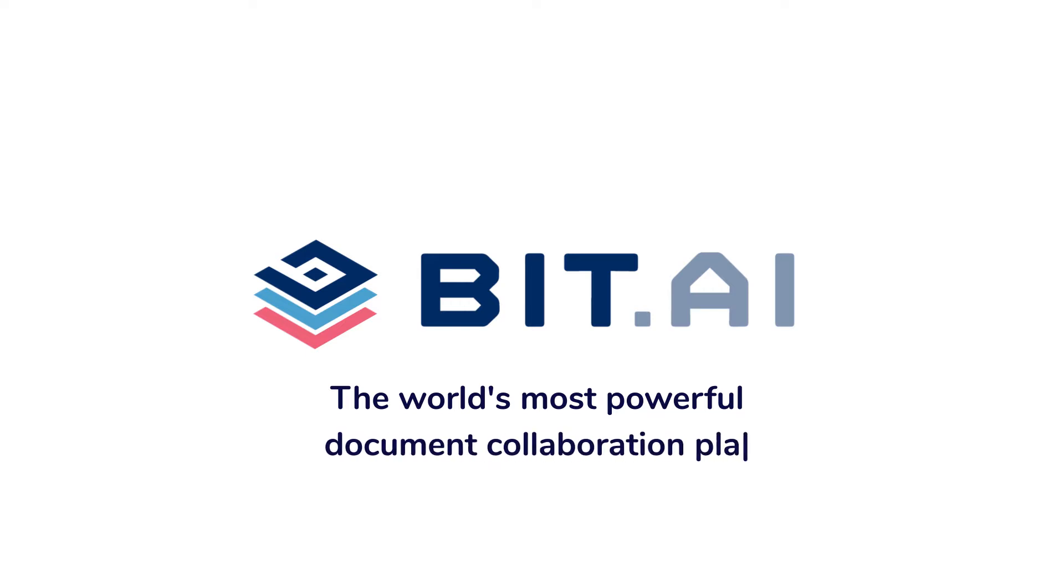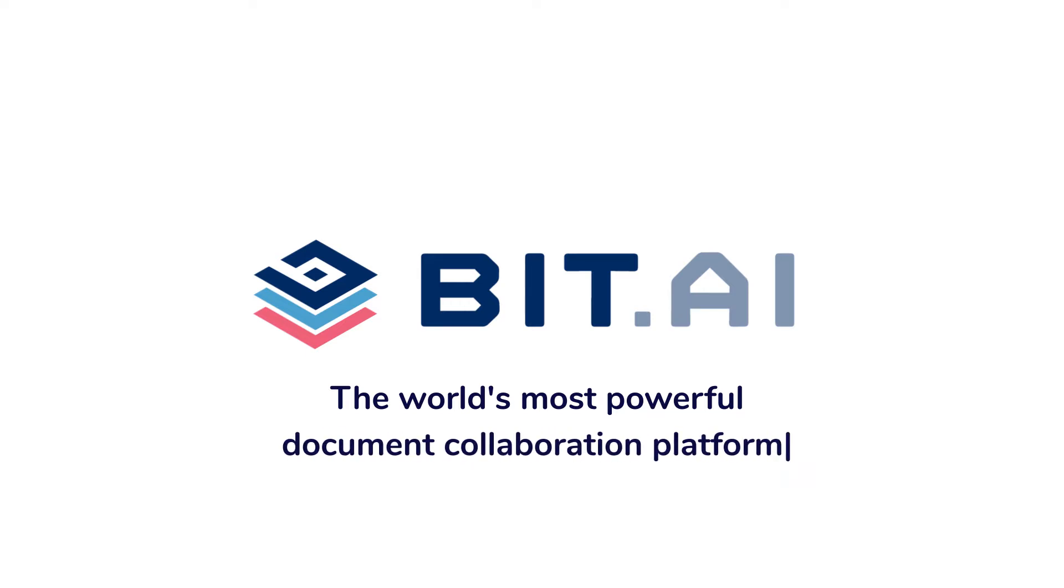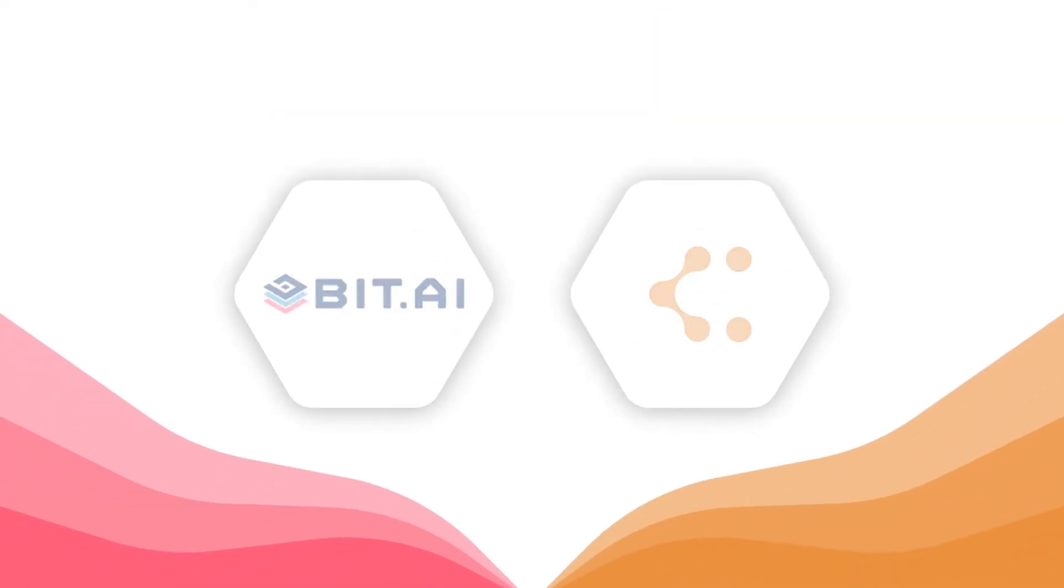BIT documents are modern and interactive, allowing you to add just about any type of digital content to your documents. In this video we'll show you how you can easily add Lucid charts into your BIT documents.